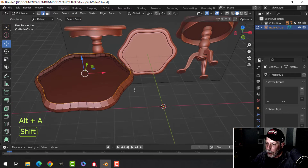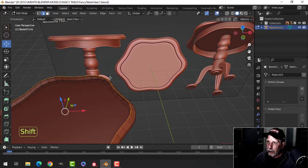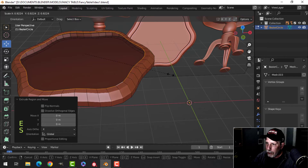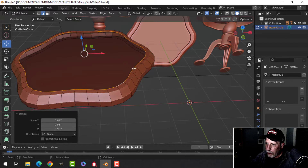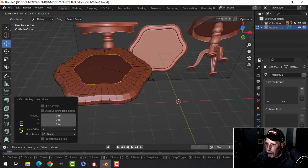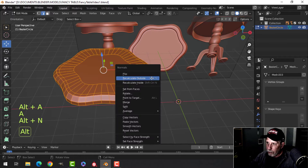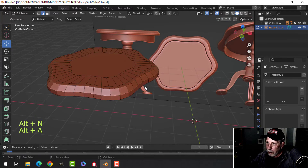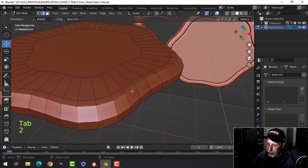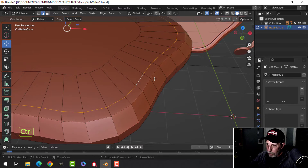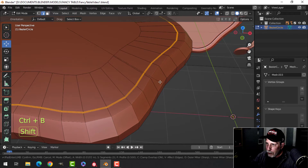Shift+Alt and click this edge. I'll press E and S to come in a little ways to make that indent, leave that edge, press E and S again, come in, and F to make a face. Select the whole thing, Alt+N to recalculate outside. In edge selection mode, Shift+Alt click this edge and give it a little bevel with Ctrl+B, two segments.